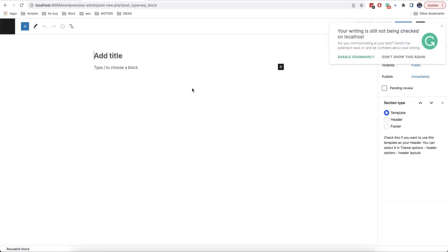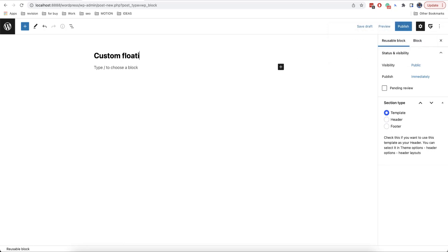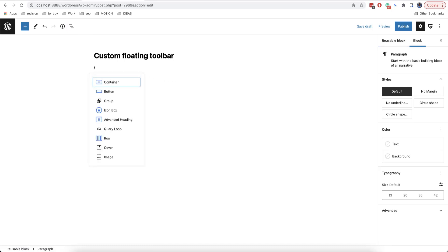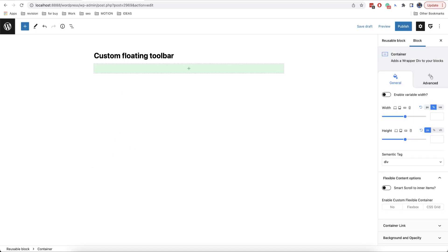Let's call it custom floating toolbar. And now we need to create a container for our toolbar. We are typing backslash container and here is the block. Also, you can add it by clicking on this button.